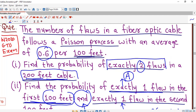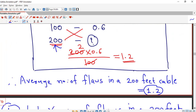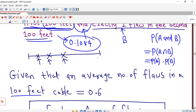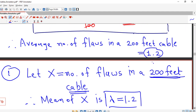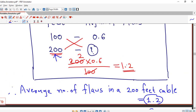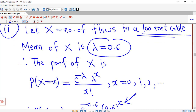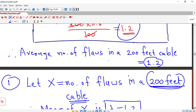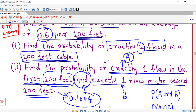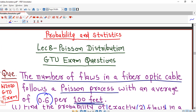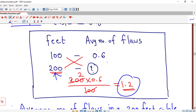You have to be careful to decide what the random variable under consideration is. In part 1, we are asked about a 200 feet cable, so we use lambda = 1.2. In part 2, we are asked about a 100 feet cable, so we use lambda = 0.6. You just have to decide what interval your random variable is defined on. That's all for this lecture. I hope you liked it. Thank you very much.